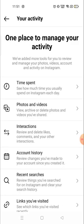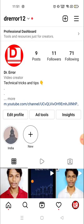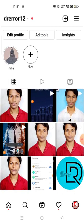So this is how you can see your liked posts. If this video was helpful for you, please make sure to subscribe to the channel and hit the like button. Thank you so much, have a good day!